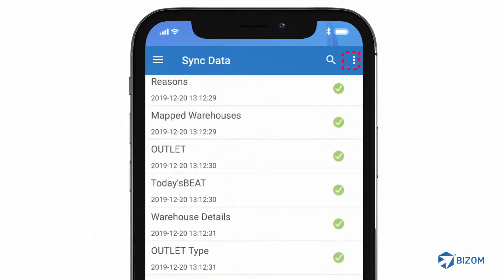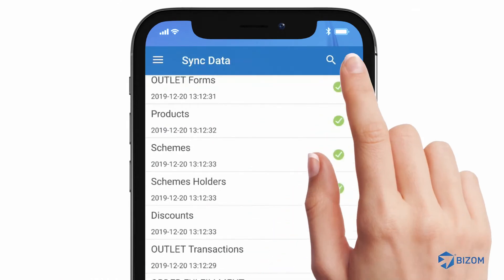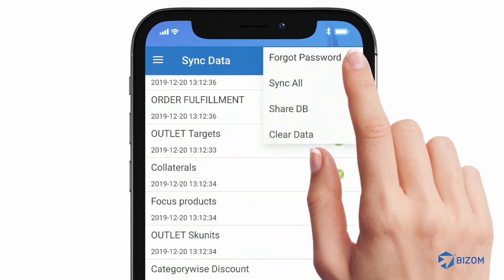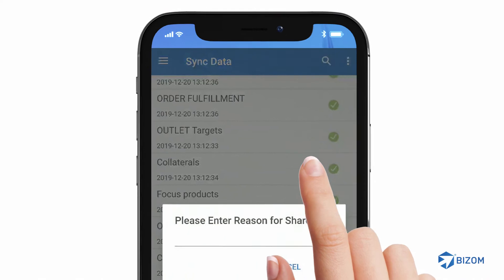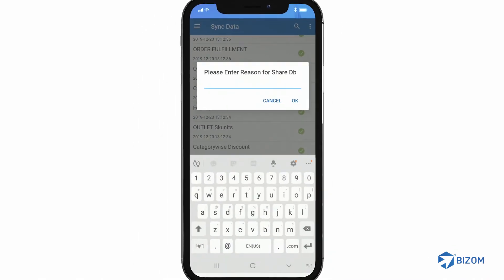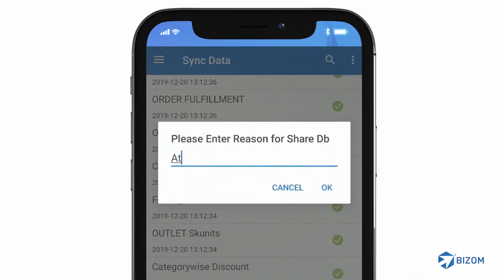Tap on the three dots at the top right corner of the screen and select Share DB. A pop-up will open asking you to enter the reason to share the database. Enter your reason and send it through email or WhatsApp.